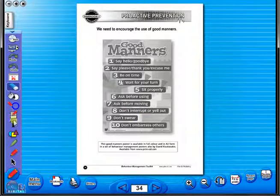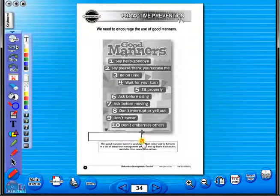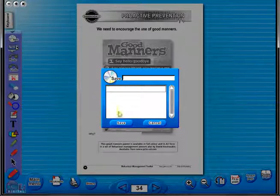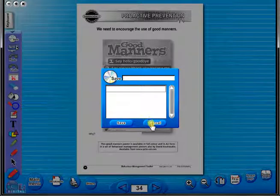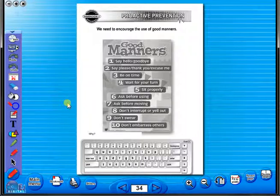Insert a text box to add an additional question or a hint to the worksheet for the pupils. To save your edited worksheet, just click on the save icon. In the top corner of the screen, you will see a keyboard icon. This enables the pupils to enter text on the worksheet.